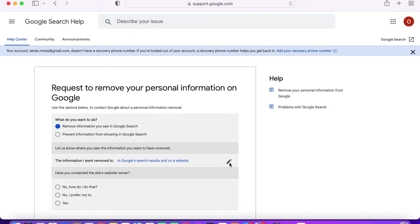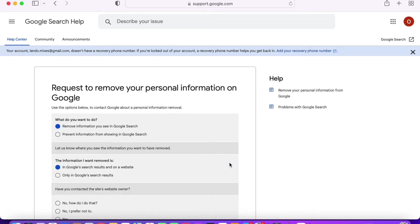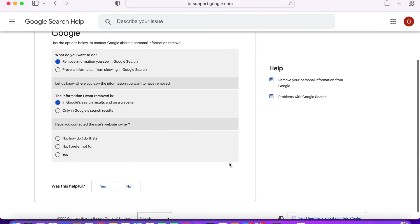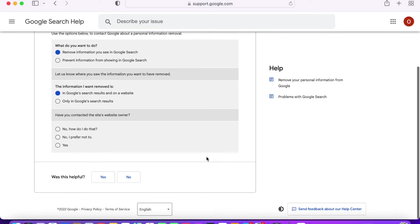If you want to remove items that are on a website, Google will ask you to contact the website owner first. If you don't know how to, then you can select that option and Google will provide you the steps to take to contact the owner.